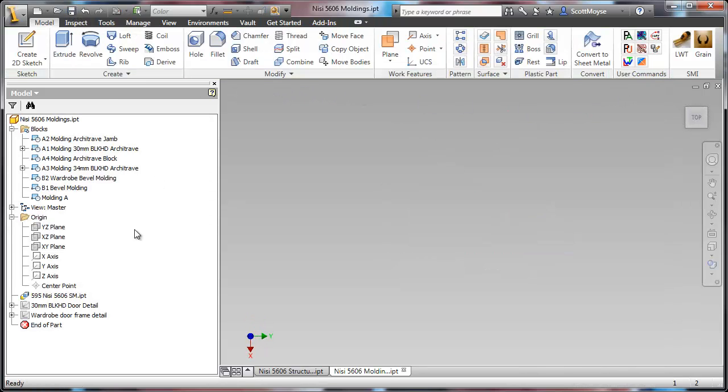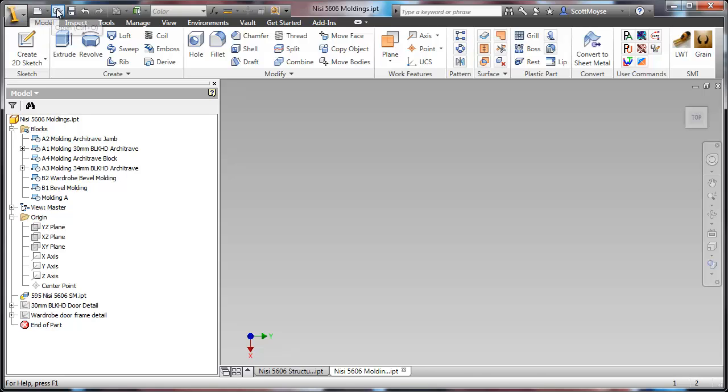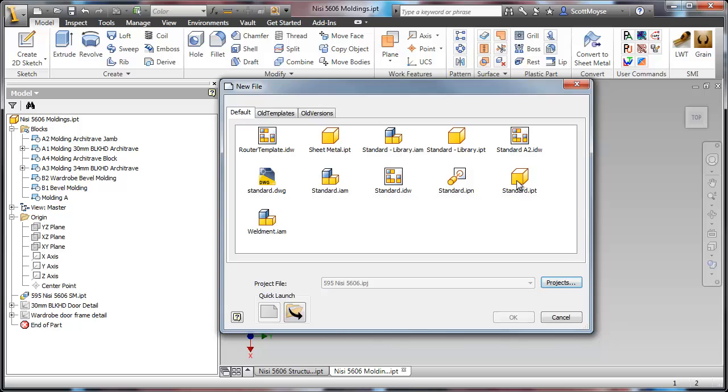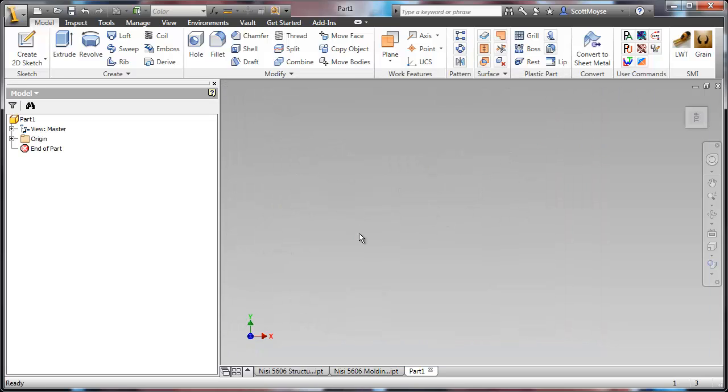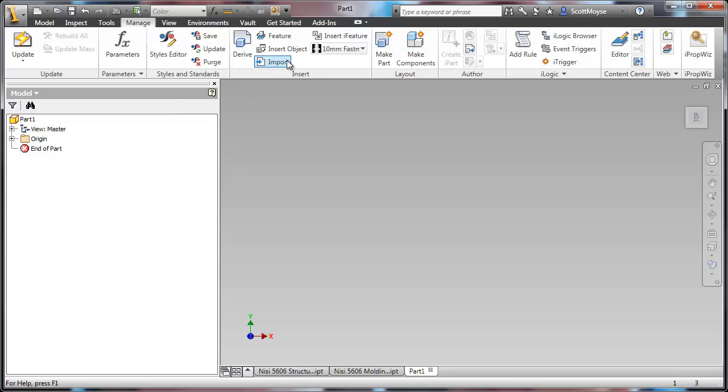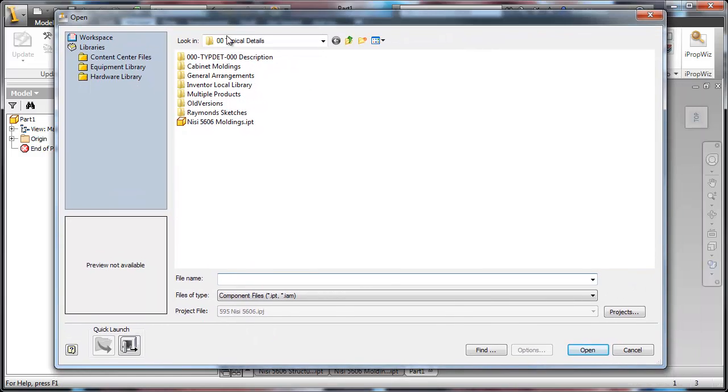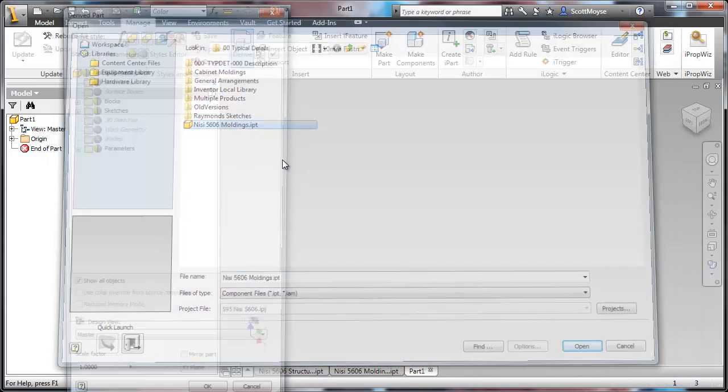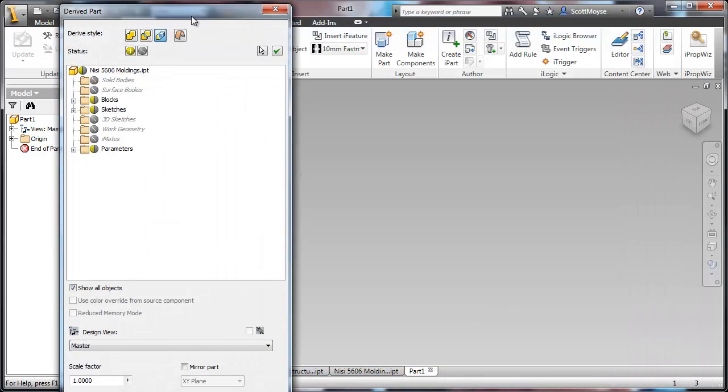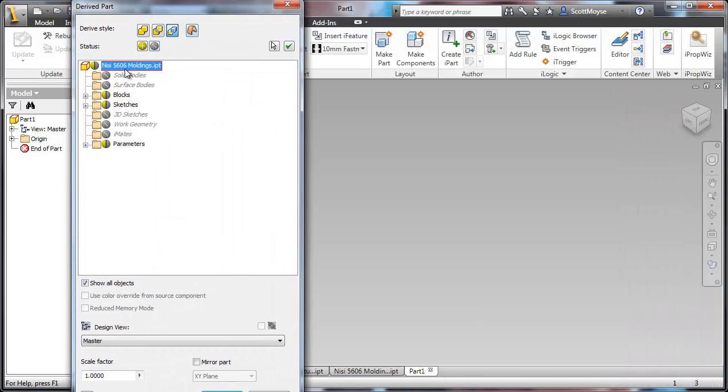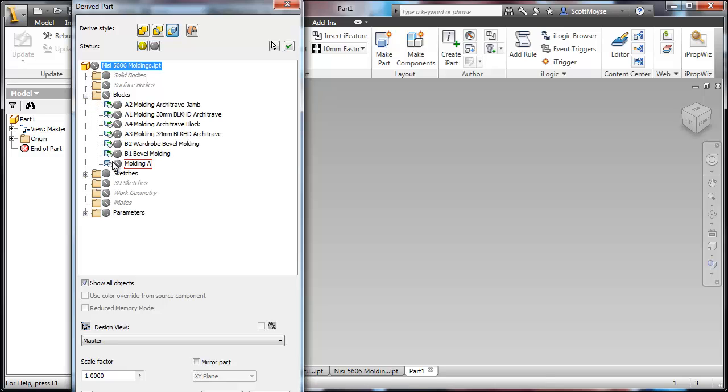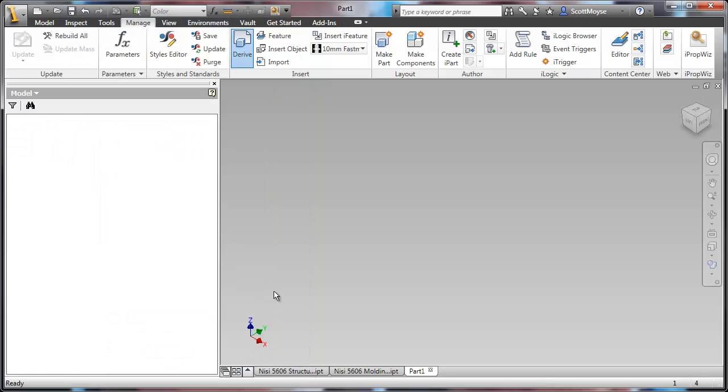Now if you save that file and open up the model or create a new model that you want to use that geometry in, all you have to do is just derive to the file and bring through that block.